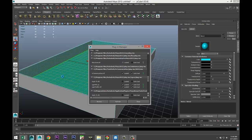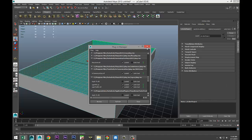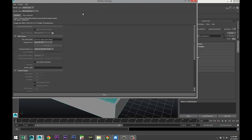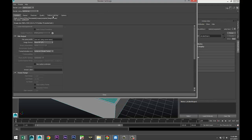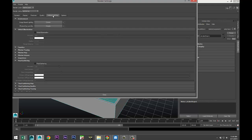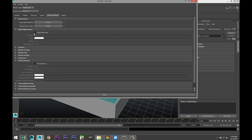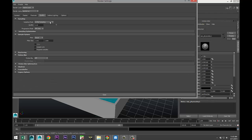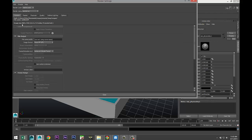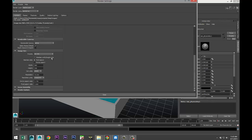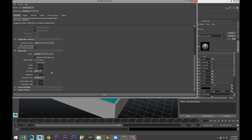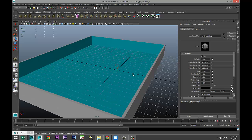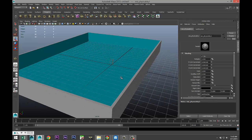Okay, so render settings Mental Ray, indirect lighting, we'll set up physical sun on sky and nothing else. We'll just increase the quality a bit so it doesn't look too horrible, and we'll set our image size to HD 1080.